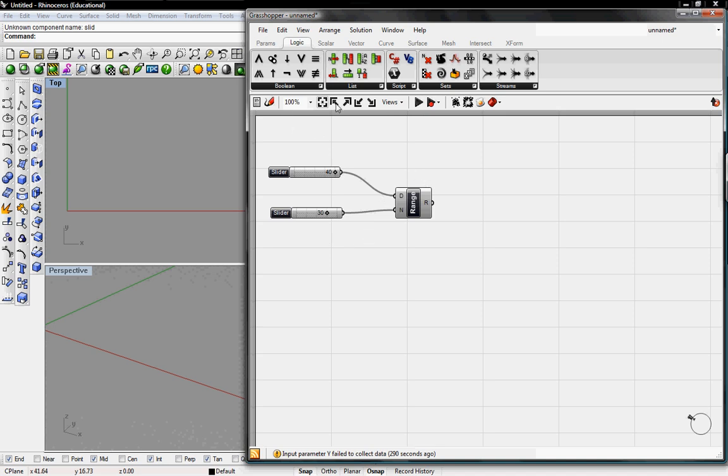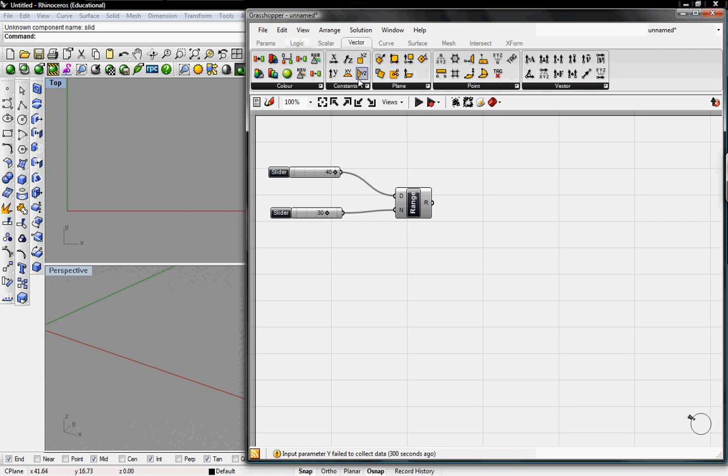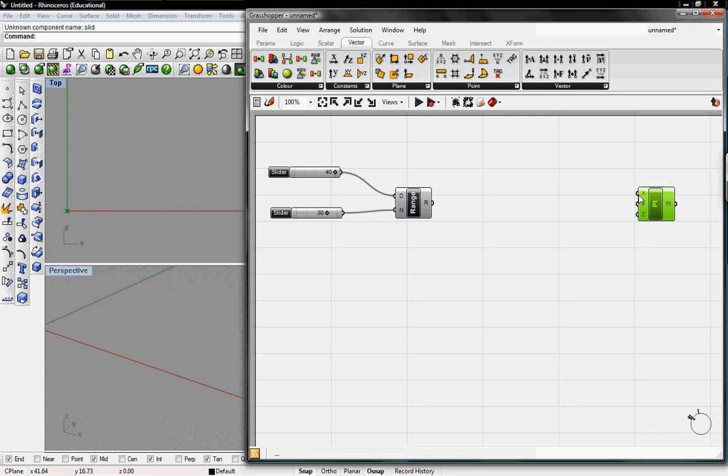This doesn't mean anything until we plot the points. So to get the points we'll have to go under vector, point, x, y, z will be the best for this exercise. And then we'll take the x straight to the range.